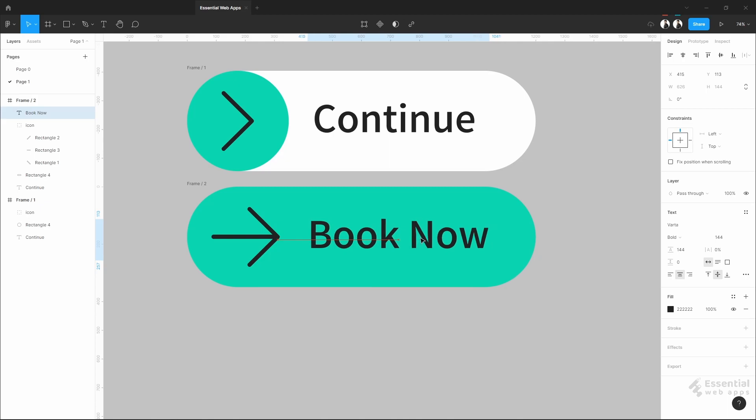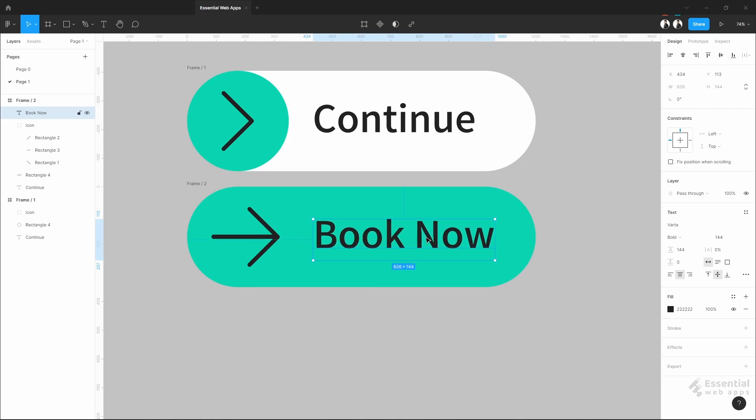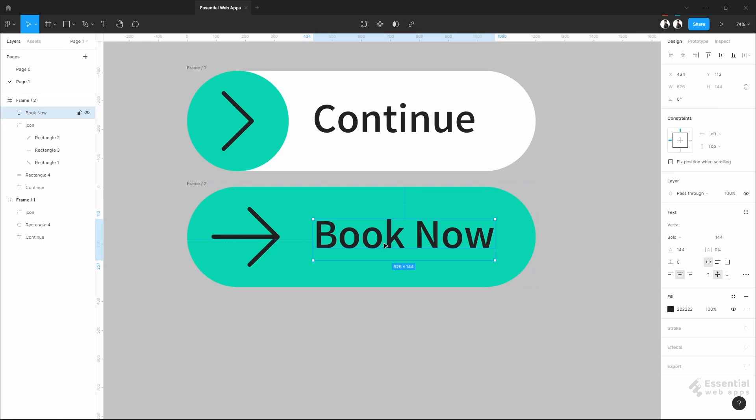We are going to apply smart animation here. And it will come in the frame from outside of the frame. This is our final state. Now, I have to put the initial state of the text in my previous frame, right here.